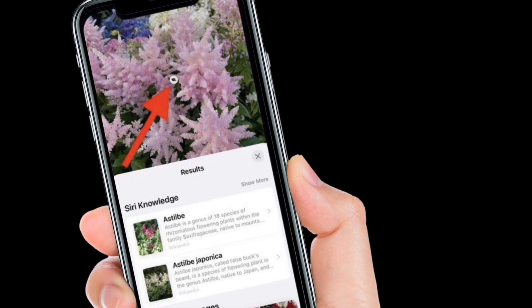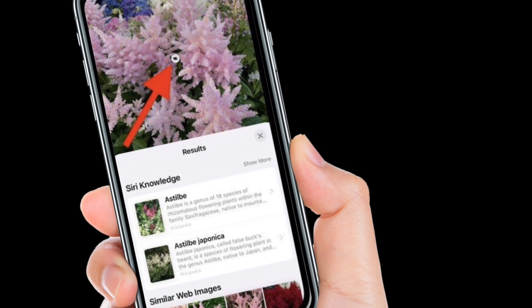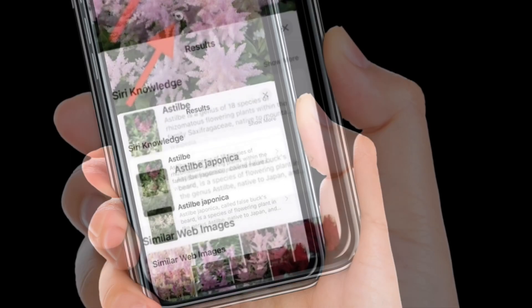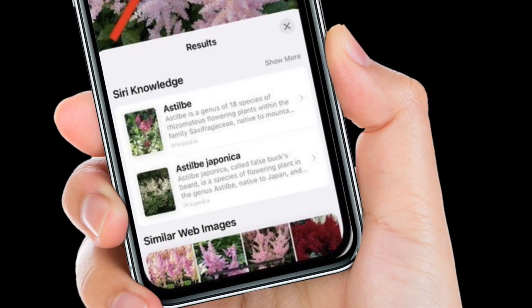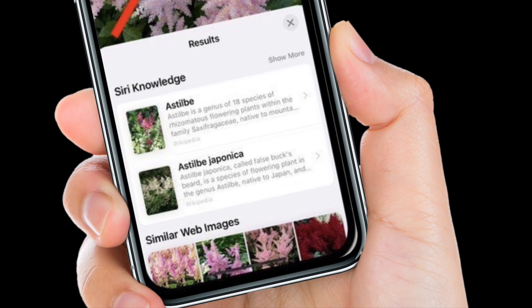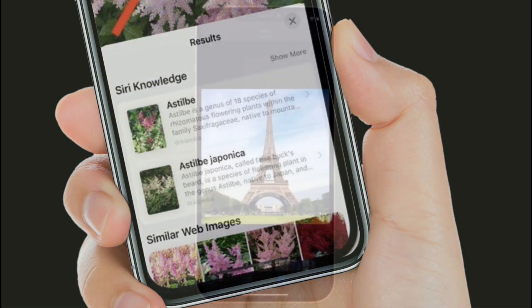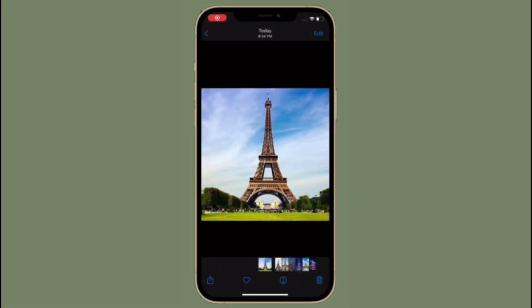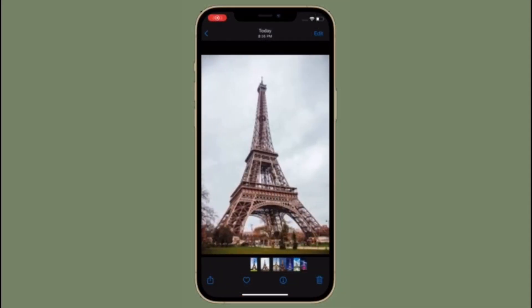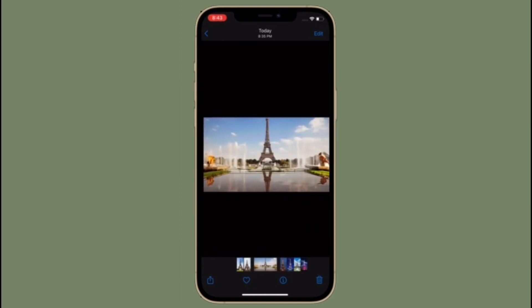It's worth pointing out that Visual Lookup search results consist of Siri Knowledge, similar images found on the web, and other online sources of information. That's all there is to it.